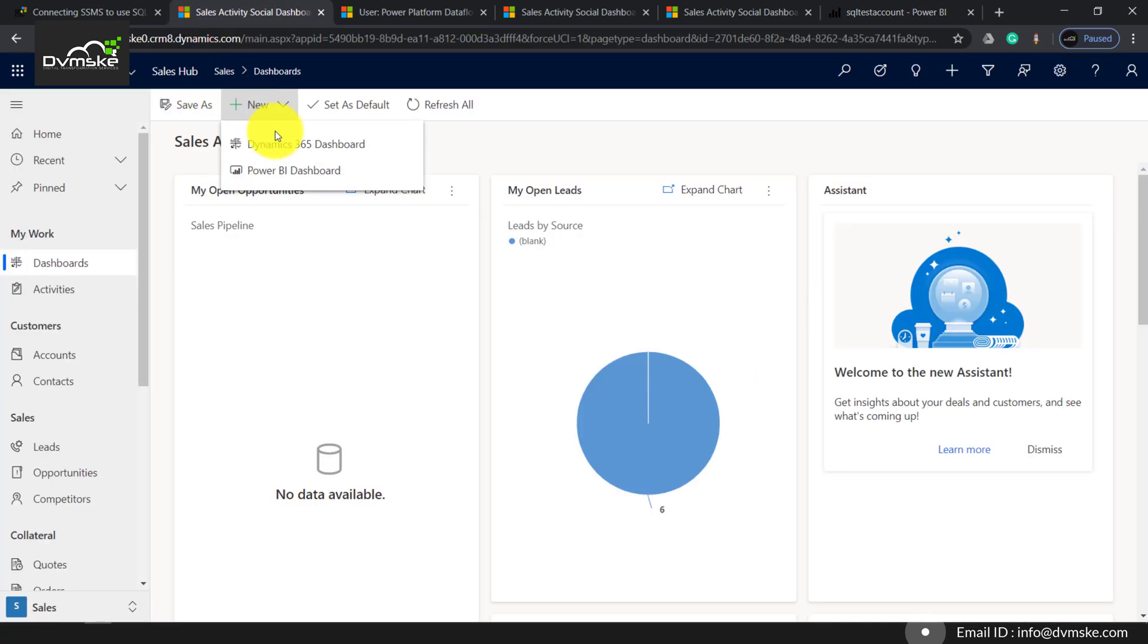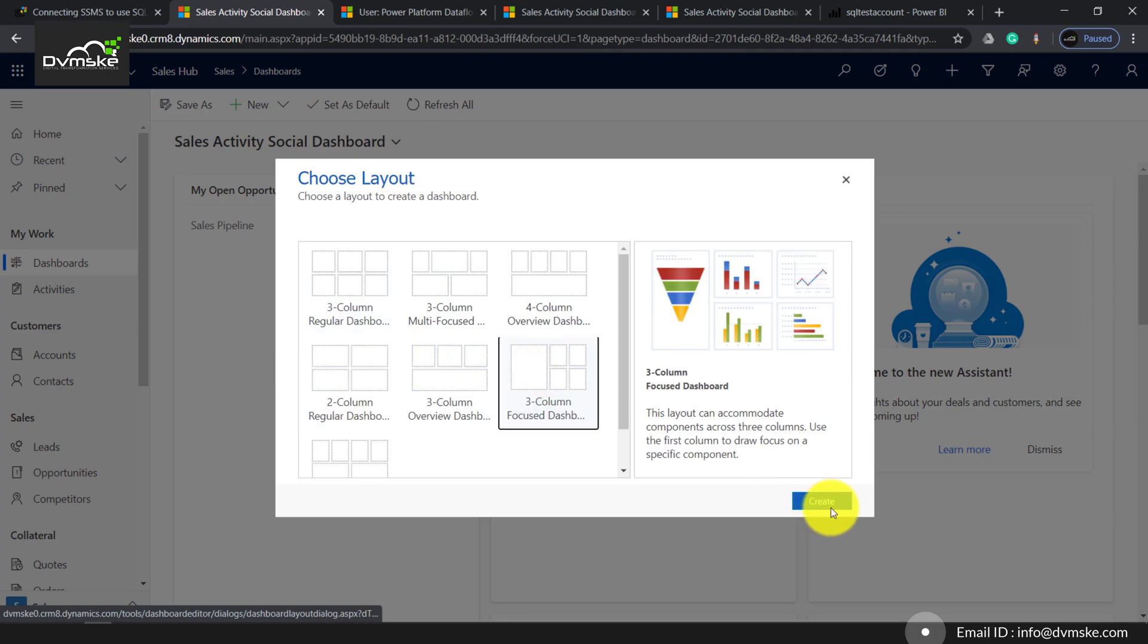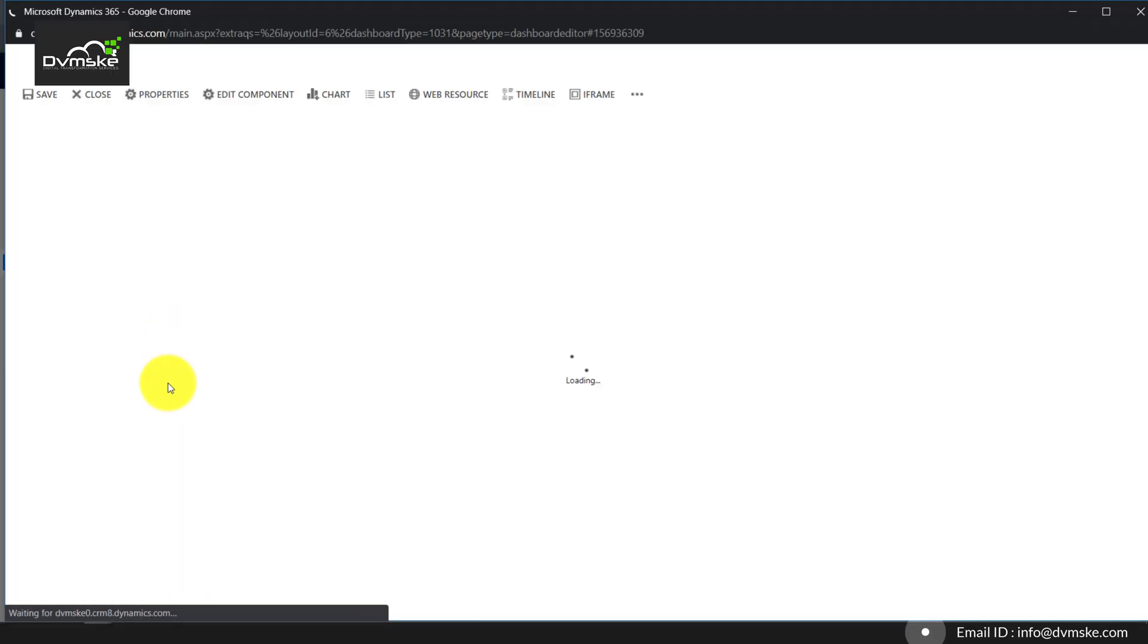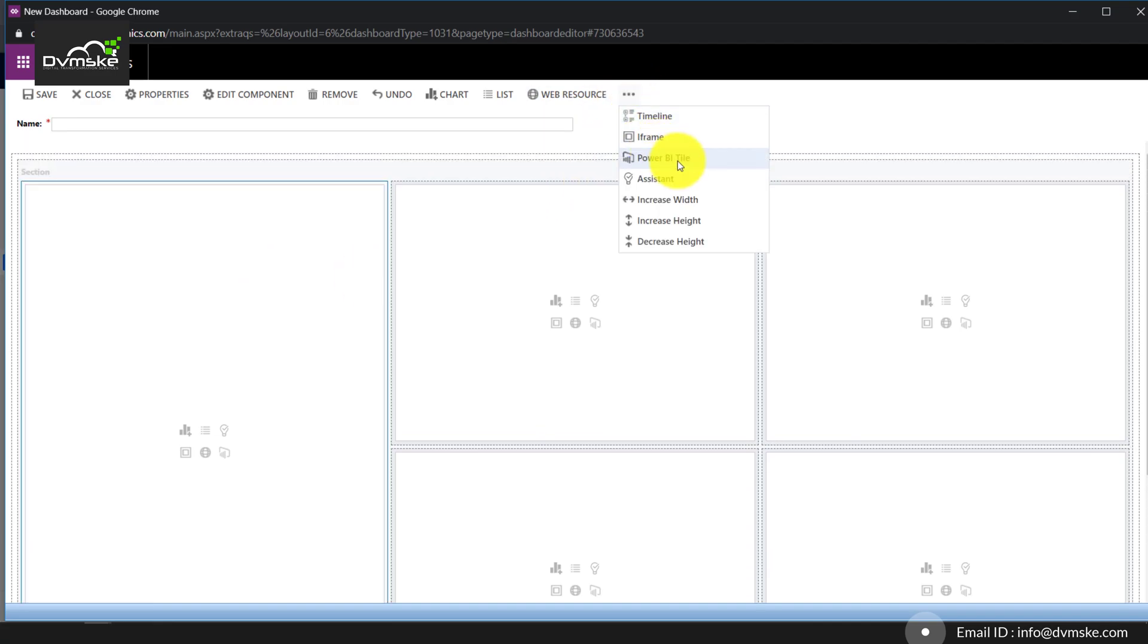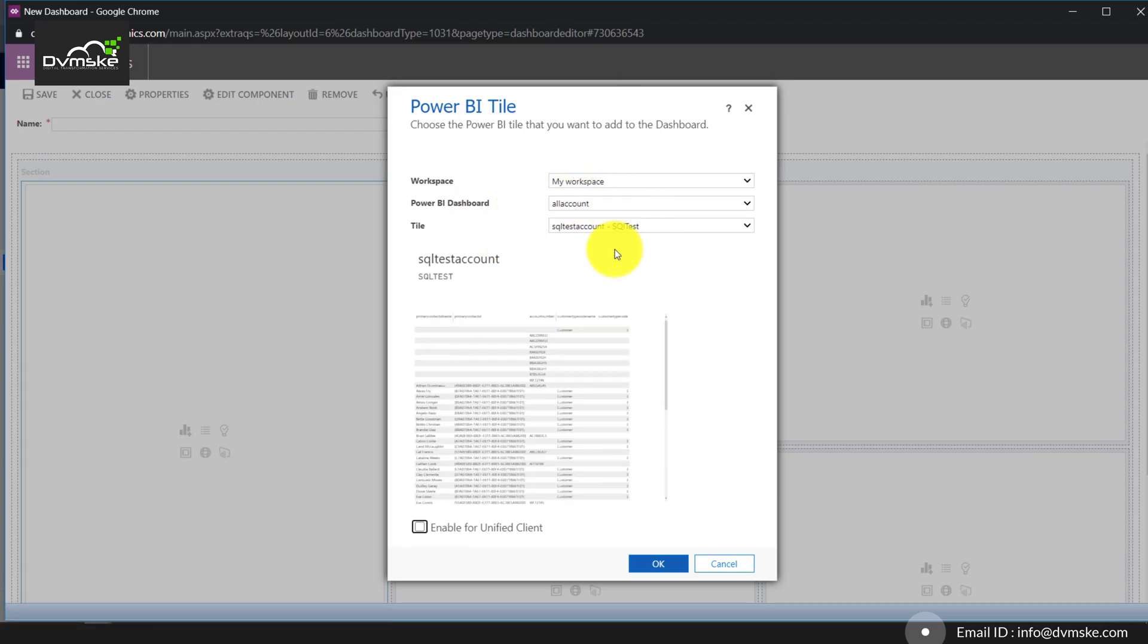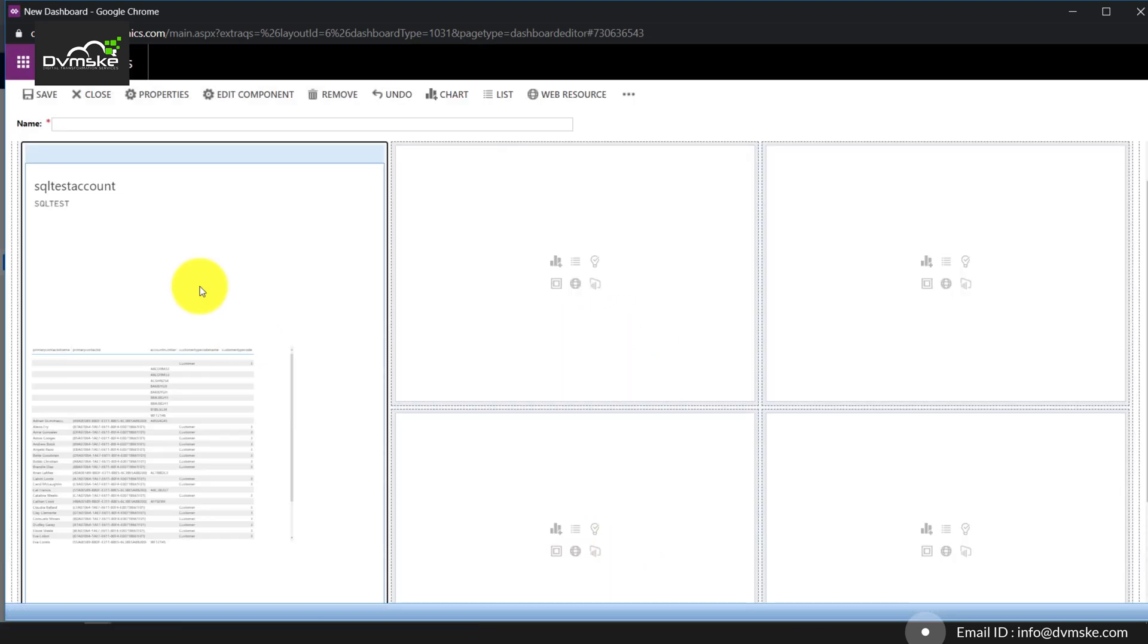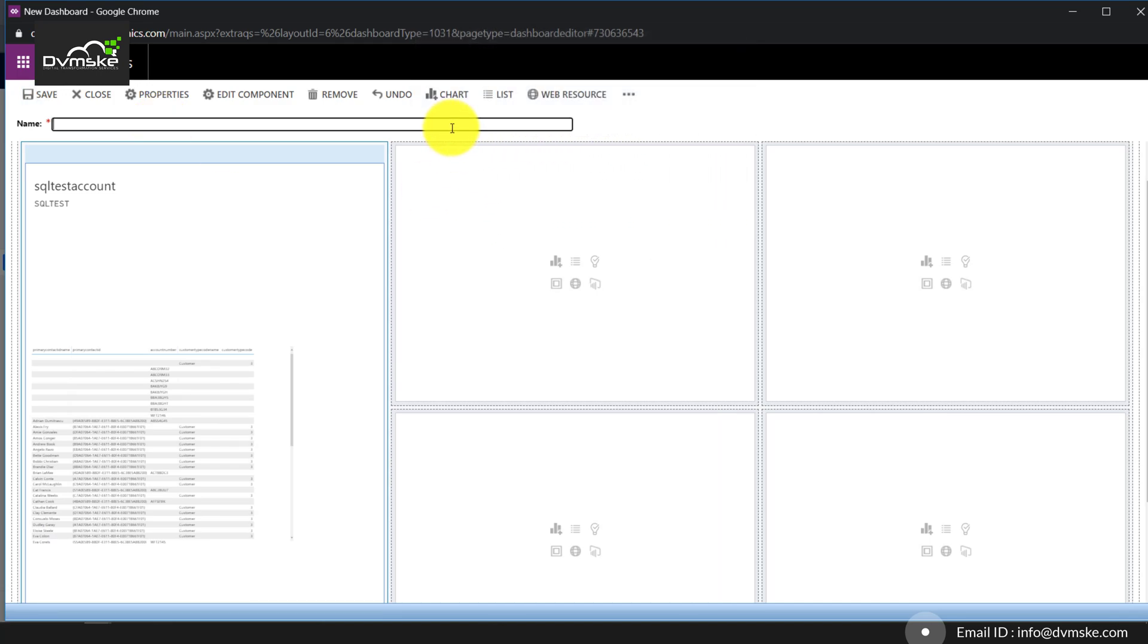We'll go back to our Dynamics 365 environment, clicking on dashboard, create new. Selecting our section and going to the option Power BI tile. You can see here it gives us the dashboard which we pinned and gives a preview. Clicking on OK.